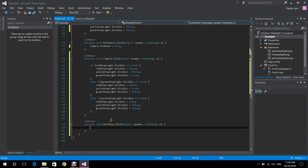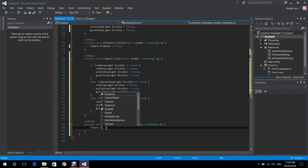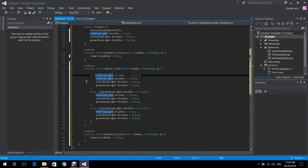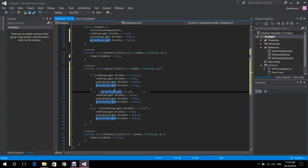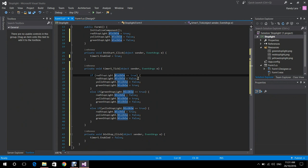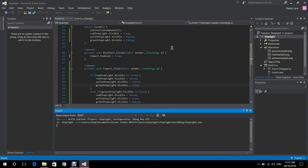That's the timer1_tick logic. Now we're going to program our Stop button, which means that every time we press it, the timer is going to be disabled and the animation will stop. To summarize: if the red stoplight visible equals true we change to green, if green is true we change to yellow, and if yellow is true we change to red — cycling every 5000 milliseconds.